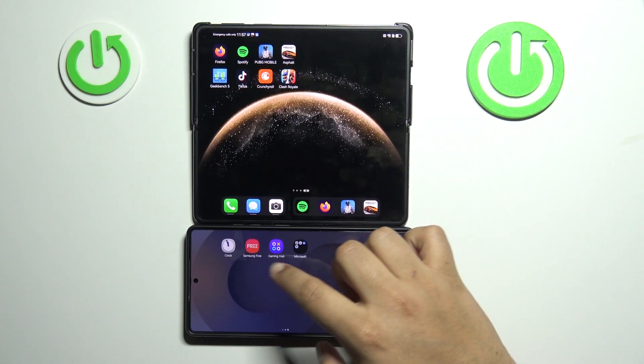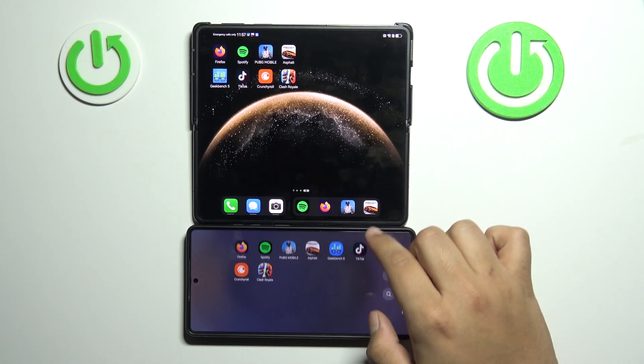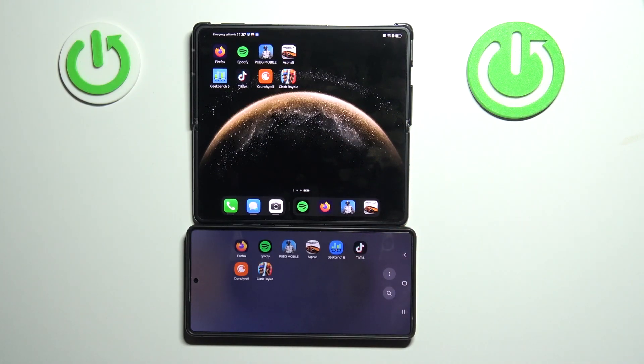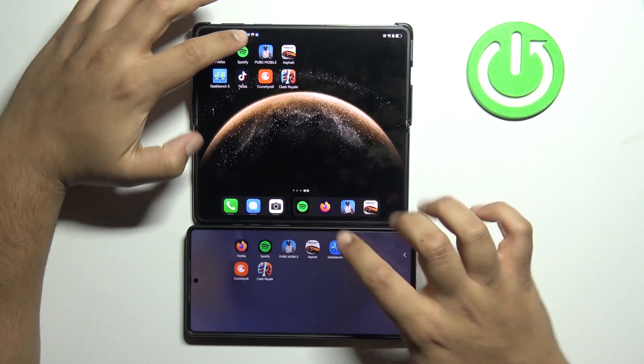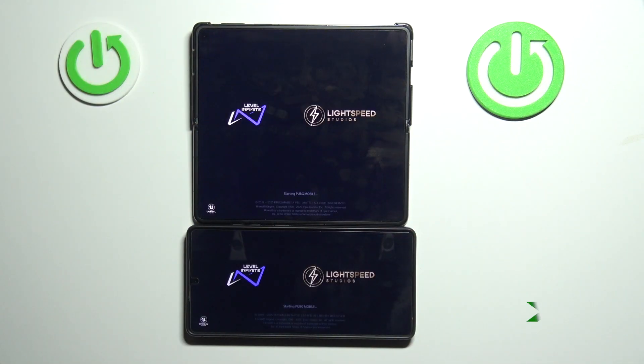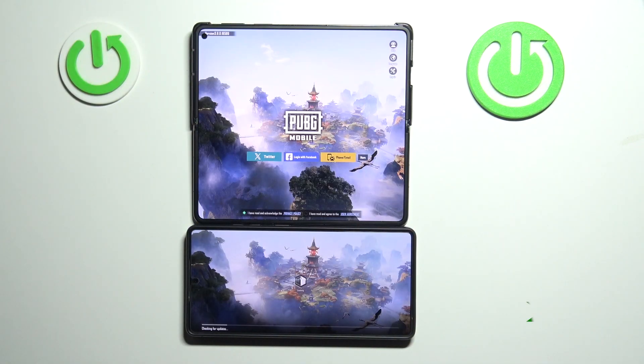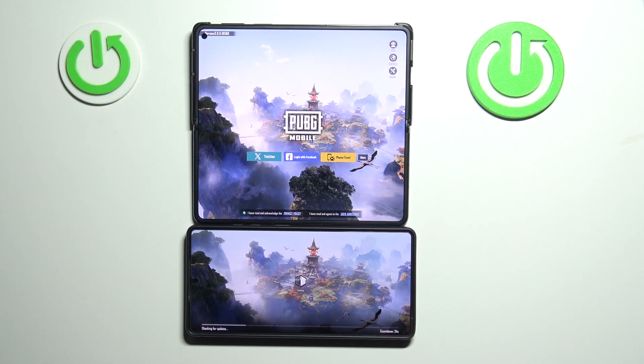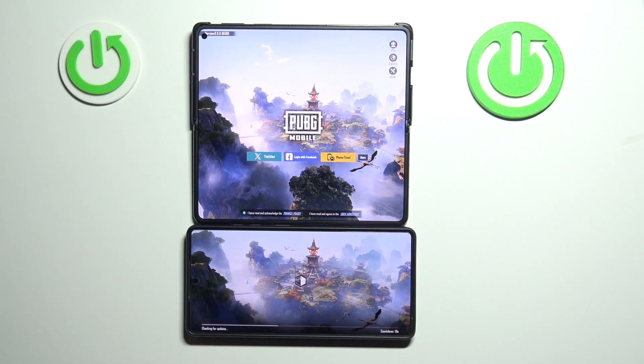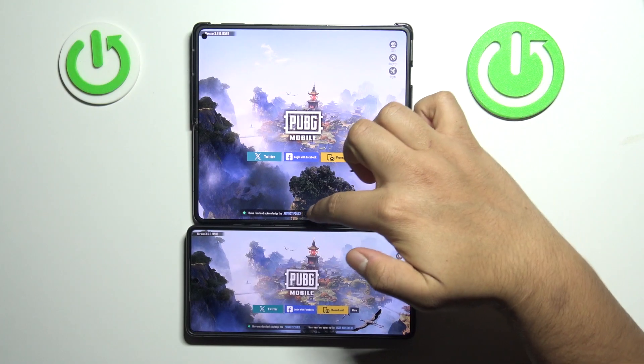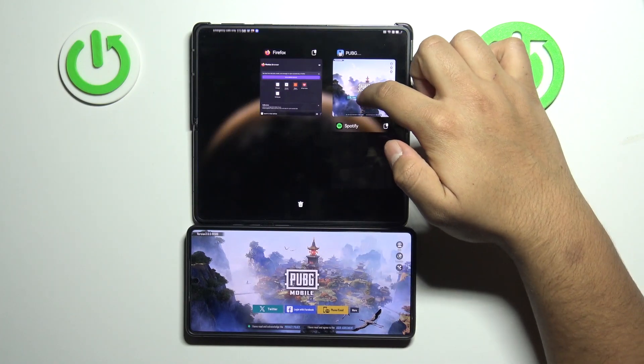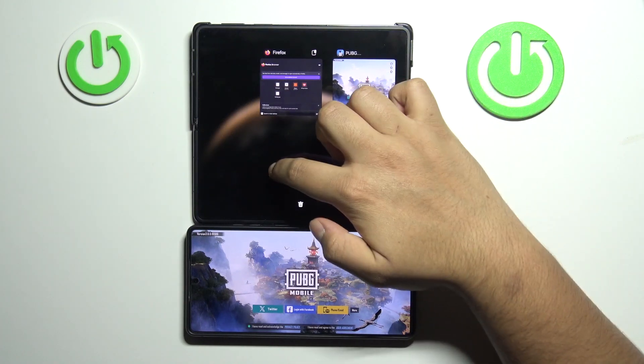Now PUBG Mobile. So the Huawei, even though the progress bar didn't go to the end, the Huawei did it faster. So again, point for the Huawei.